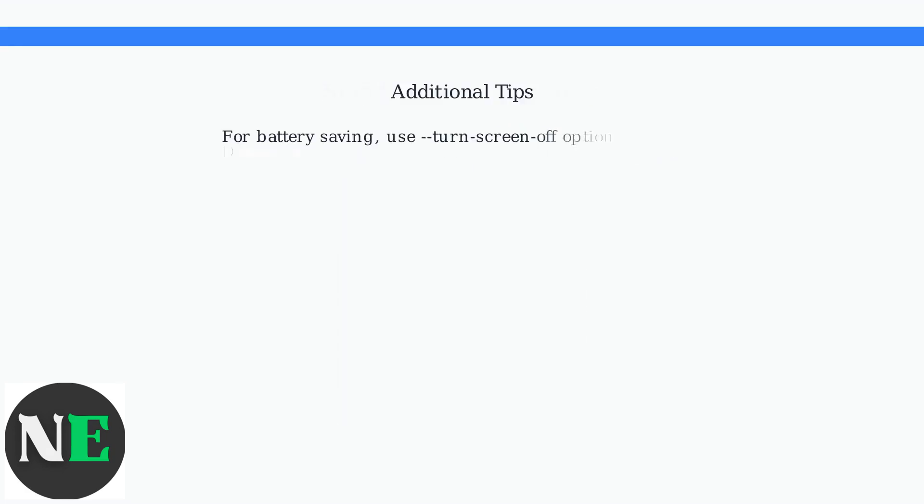For battery saving, use the Turn Screen Off option. Disable wireless debugging when not in use to enhance security.